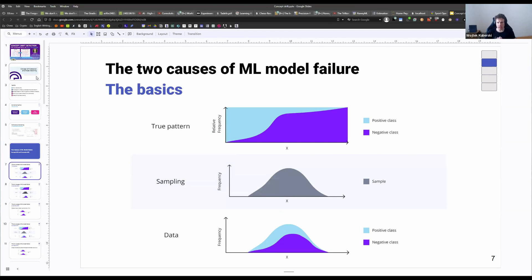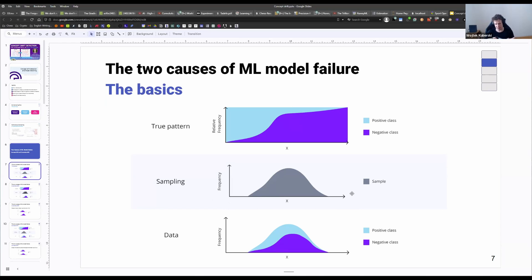Let's start with the basics. Imagine that we have a very simple data distribution that only has one feature, feature x. We know that there exists some kind of true pattern in the world that we're trying to predict, that maps this feature x to some kind of binary variable — so dealing with a binary classification setting. We have some data sample, and we'll see a certain amount of positive class and negative class in it, as visualized here in the last plot in this slide.